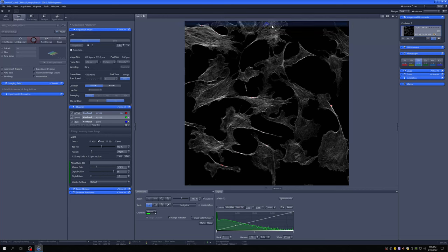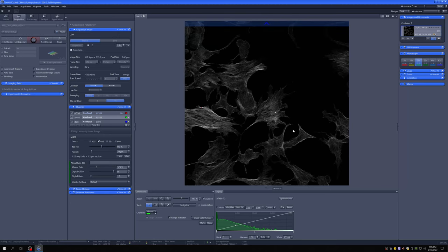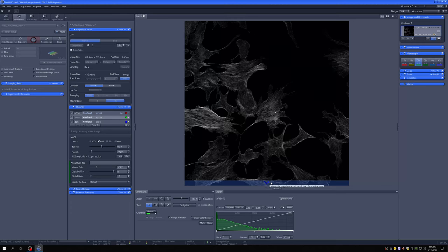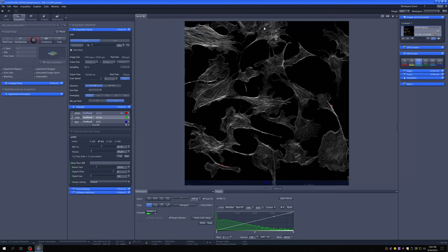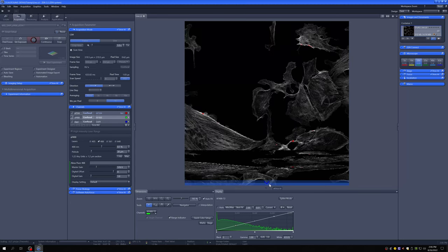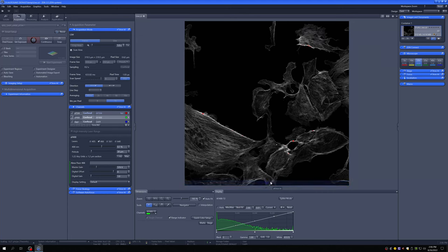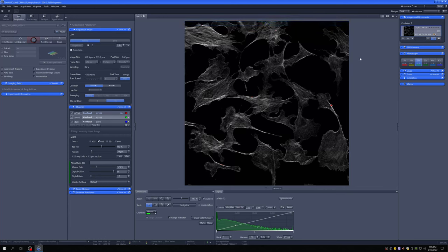The other useful navigation feature: if you hover near the edge of the image, a blue button appears. Clicking it moves the field of view by about half a field of view in that direction. If you're at the very edge, it moves by one entire field. You can use this to navigate systematically across your sample.